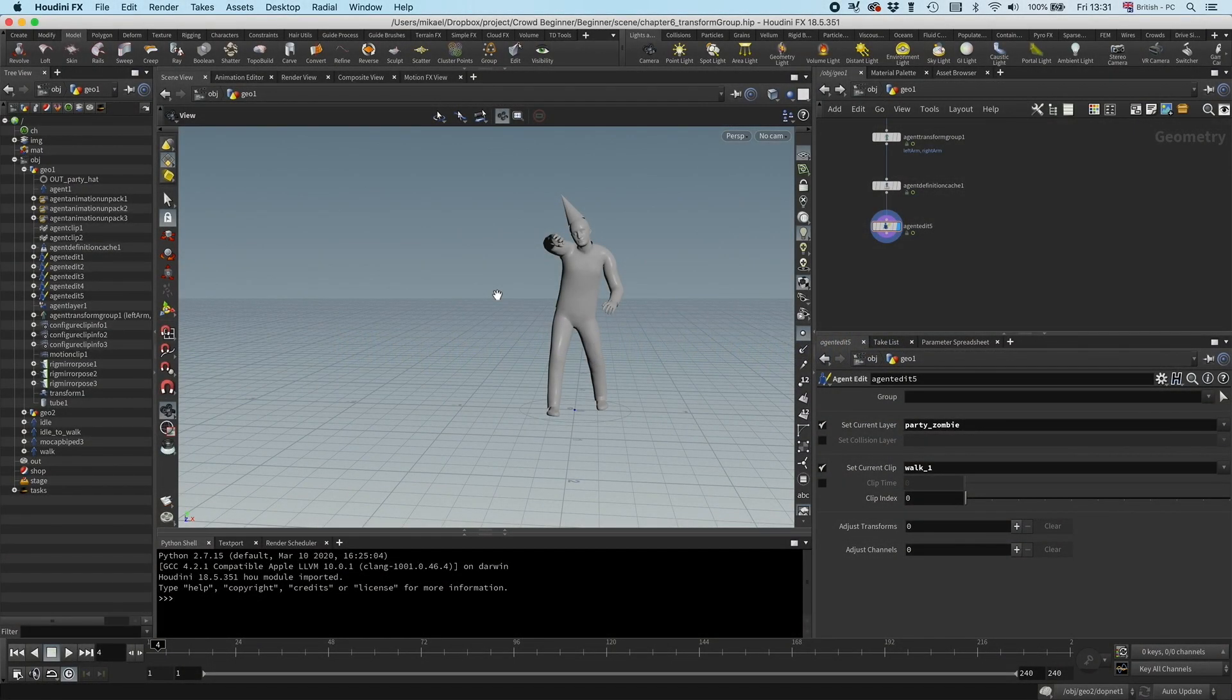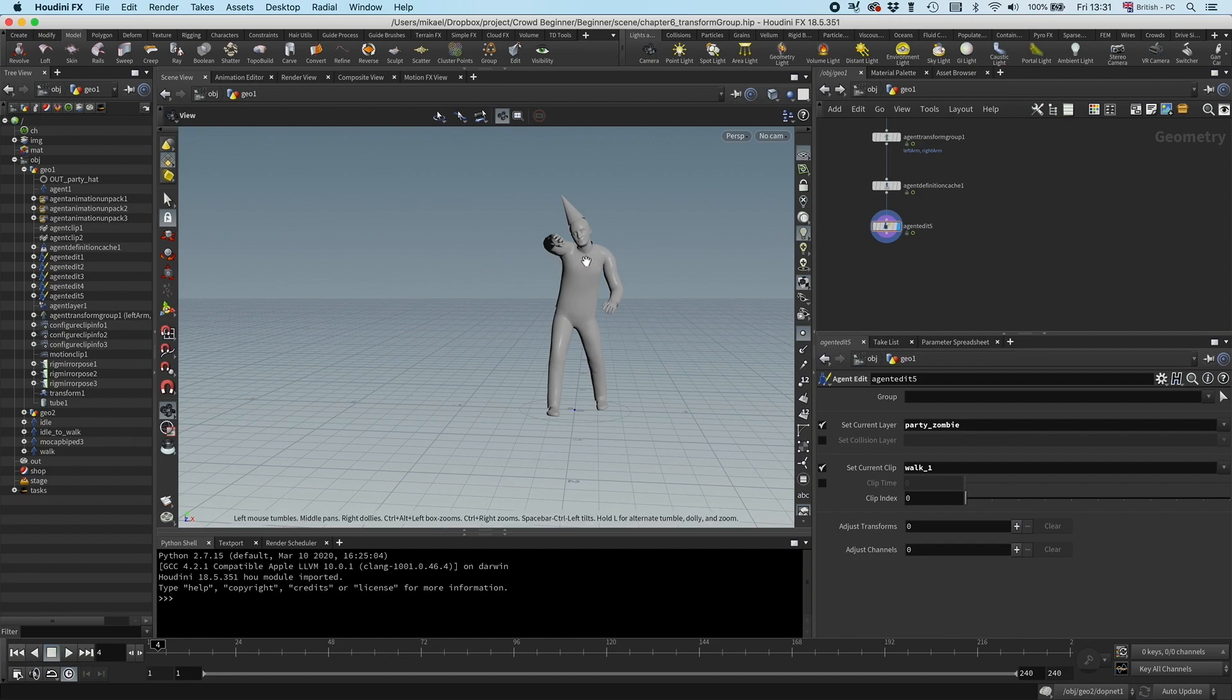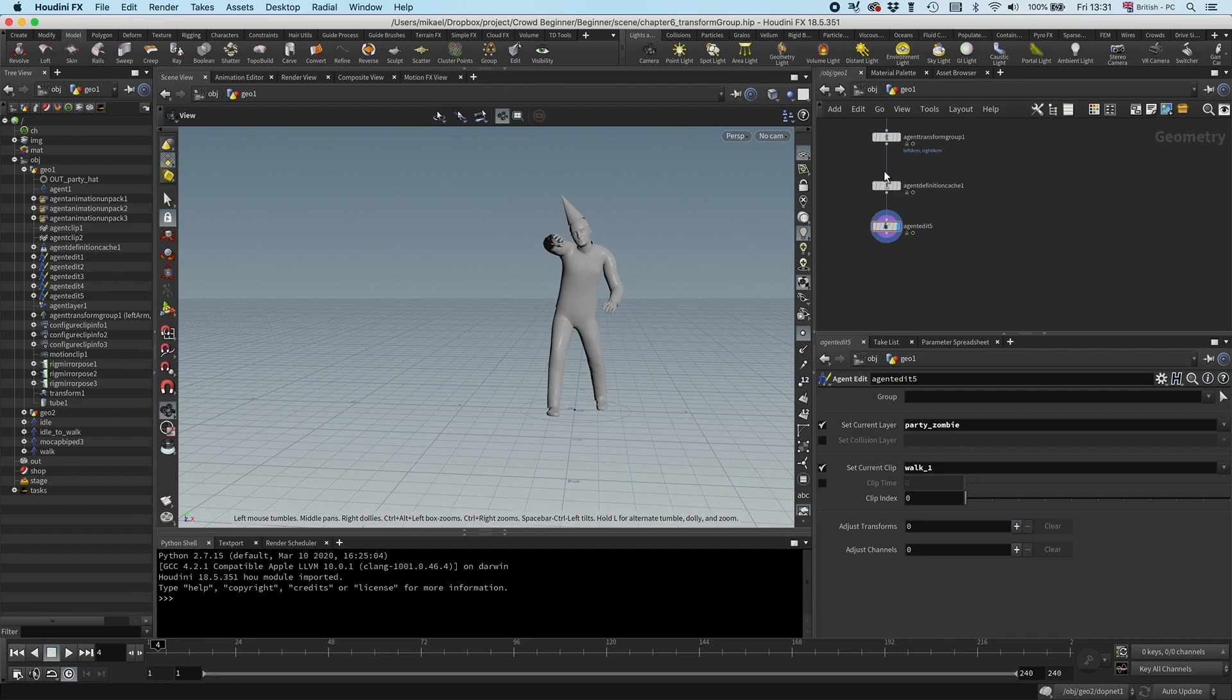Now when we have our agent definition ready, let's set up some clip properties. Clip properties is instruction to the simulation on how to use the clips, so it's not part of the agent definition because it doesn't actually alter the clips, it just tells the simulation how to use it.